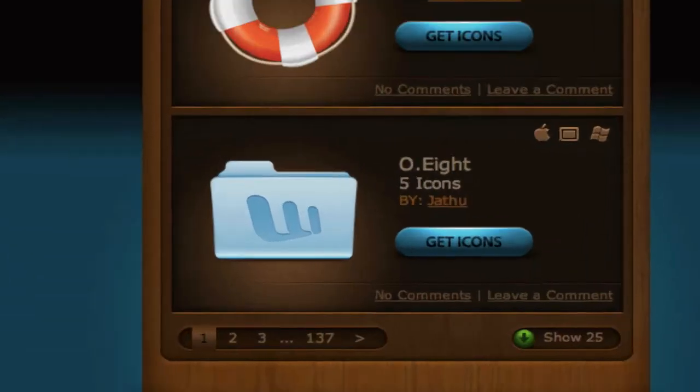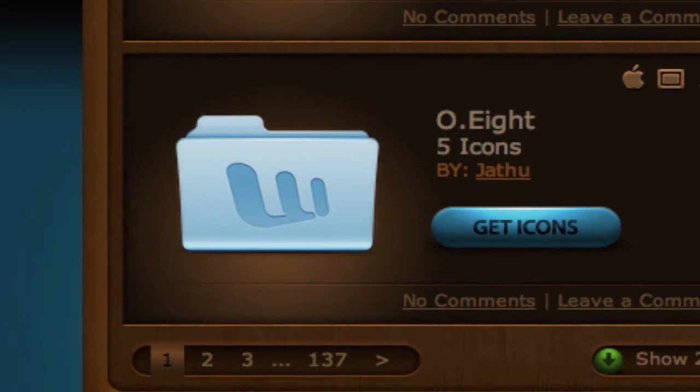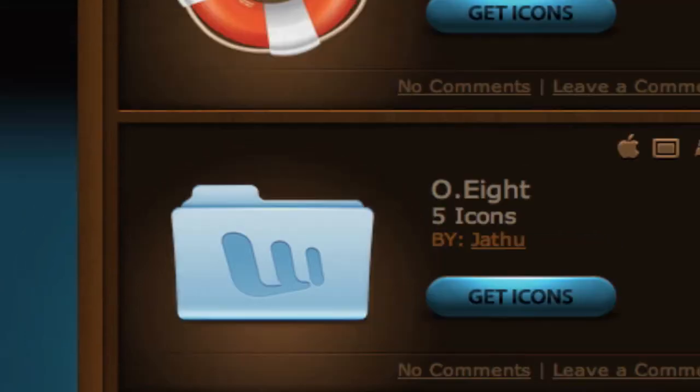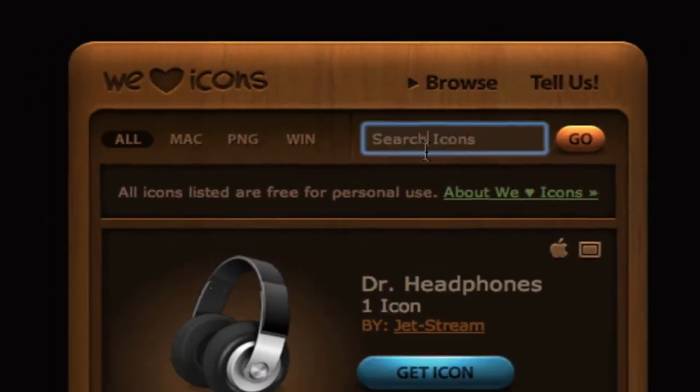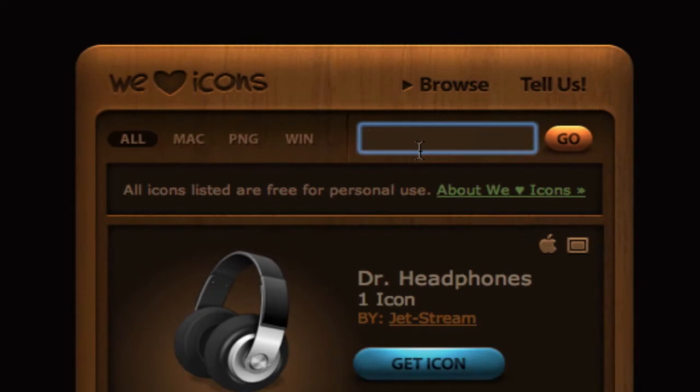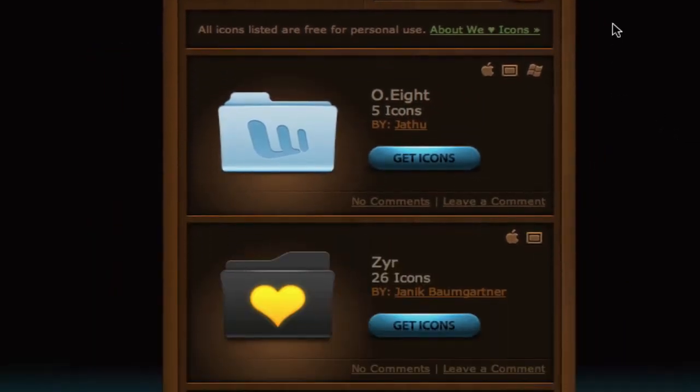We can browse through the page numbers of most recently created. We can look for Mac, PNG, Windows. We can also search. So say we're looking for folders, all you have to do is search up that key and we'll be getting icons for your folders.